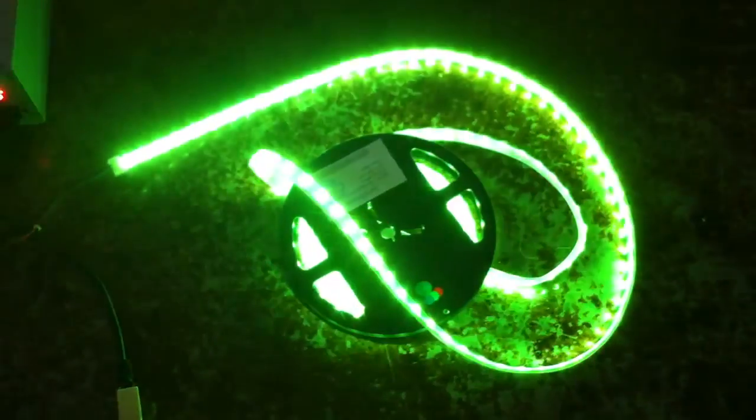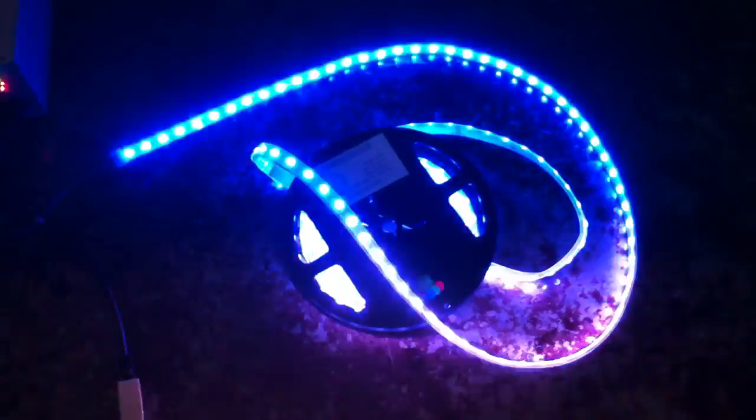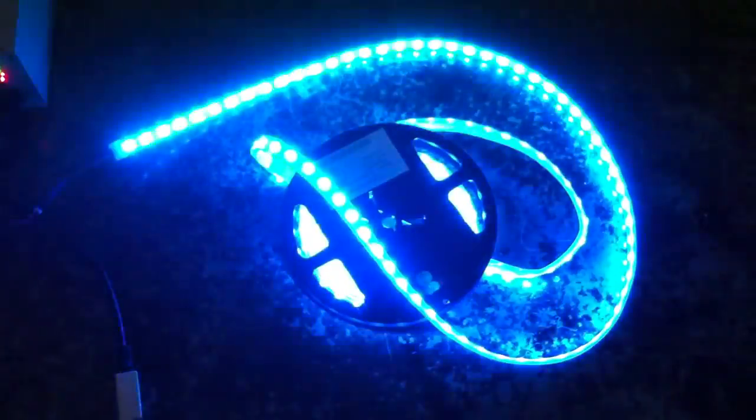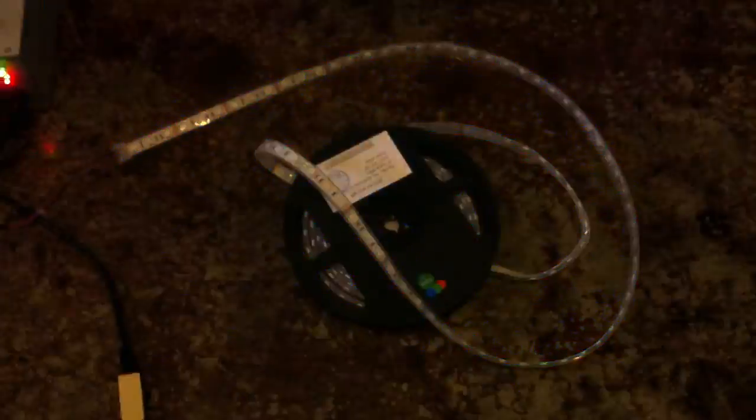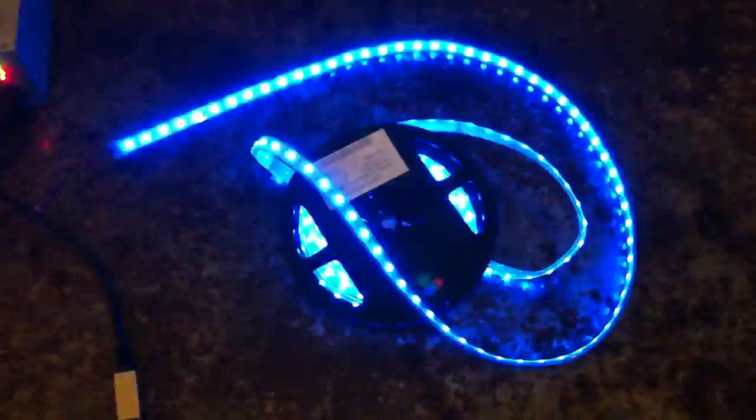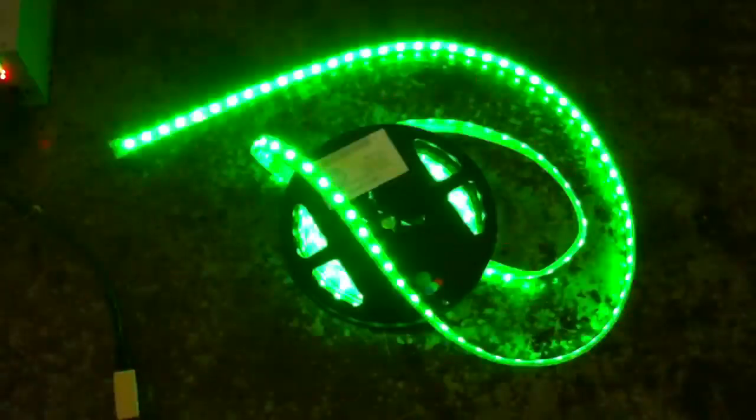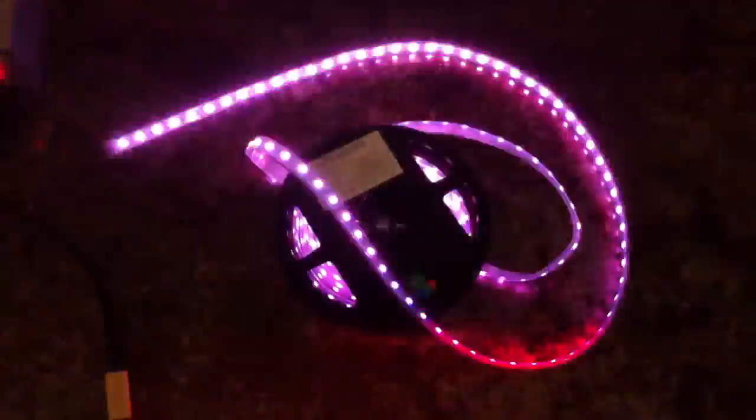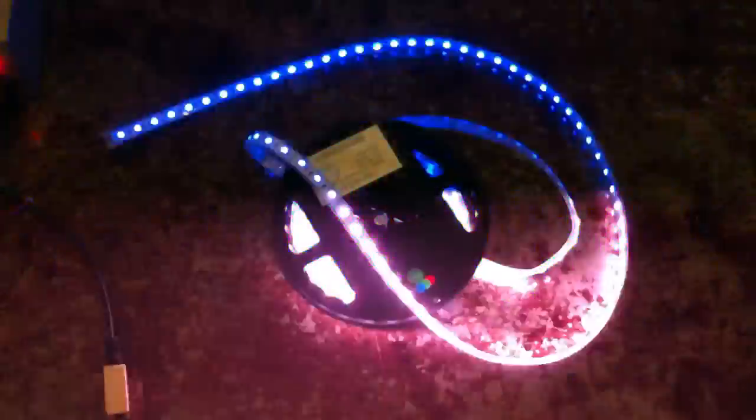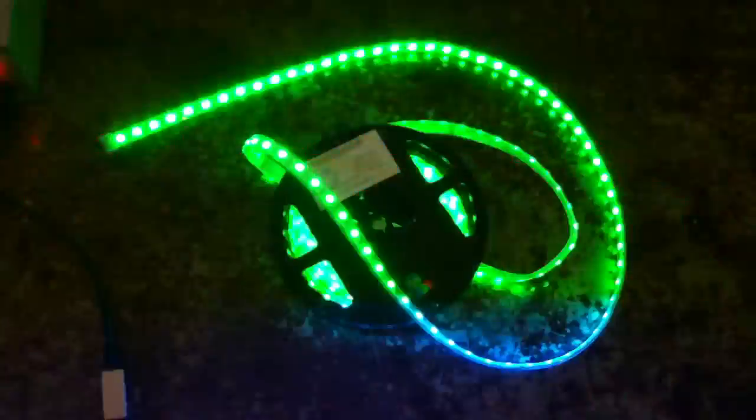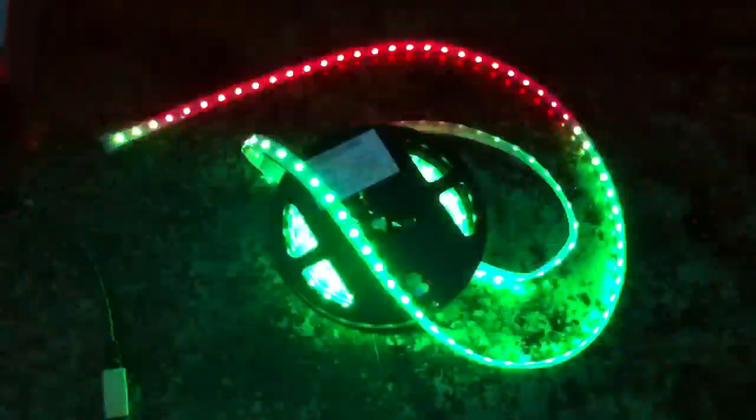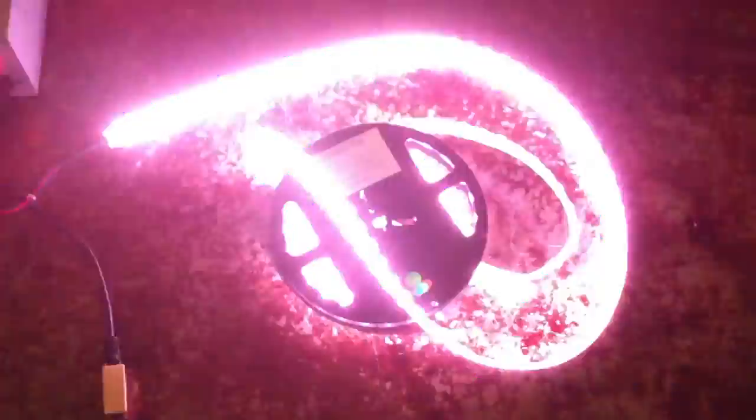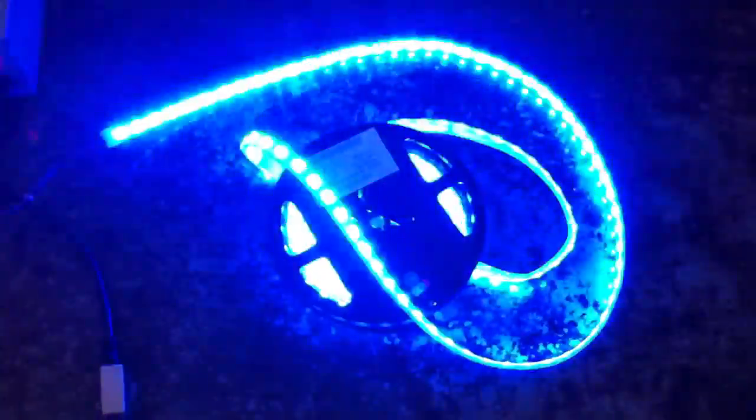So you can see it color changes pretty fast and really kind of fades from one color nicely into the next one. And it's bright. It's very, very bright.